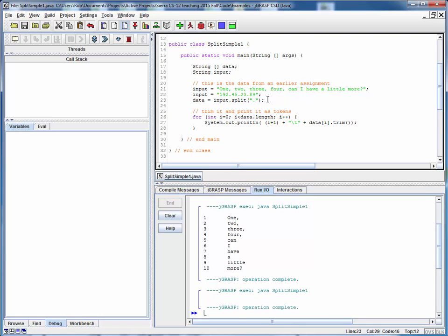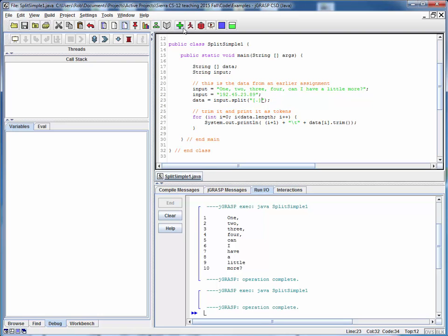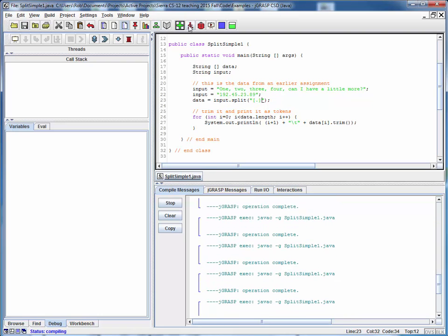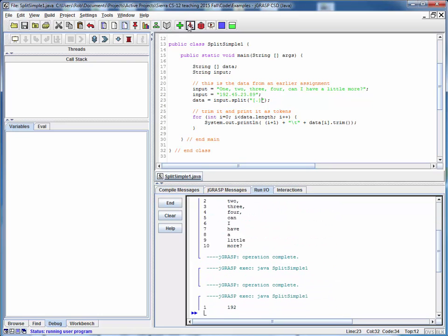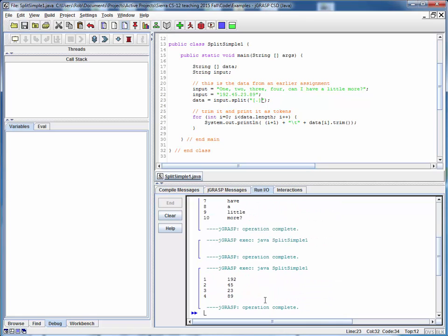Turns out this dot is actually a reserved character in regular expressions. But if we express it like this, save it, compile it, run it, we get the expected results now. So the fuller answer is that this is not so much a delimiter as it is a regular expression.